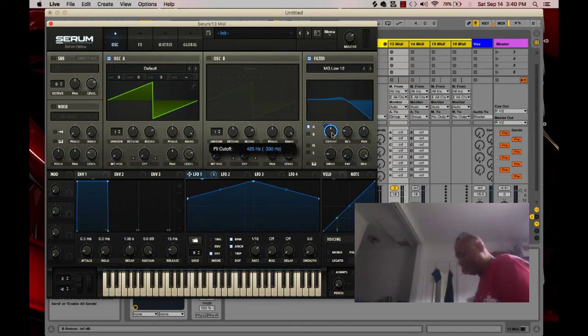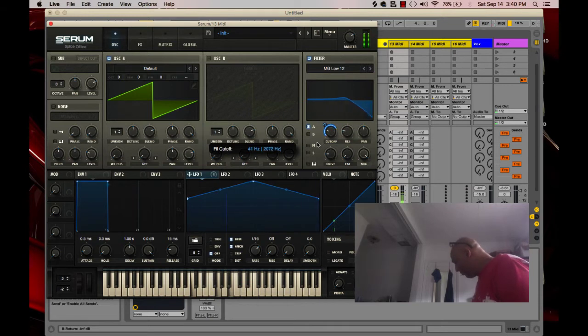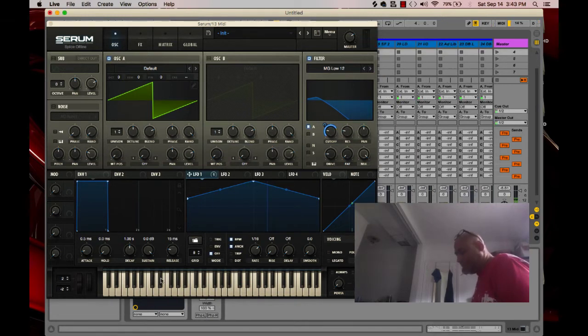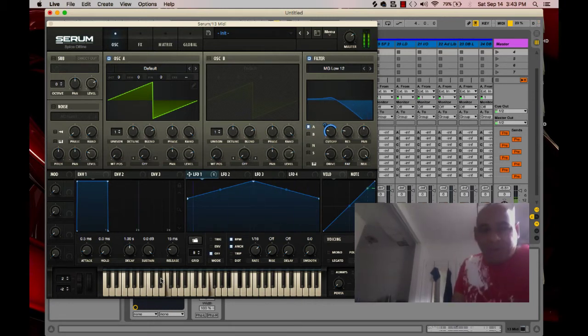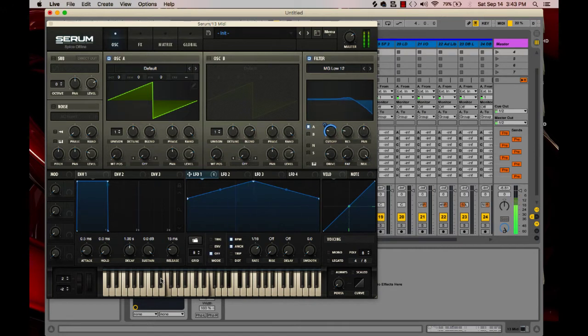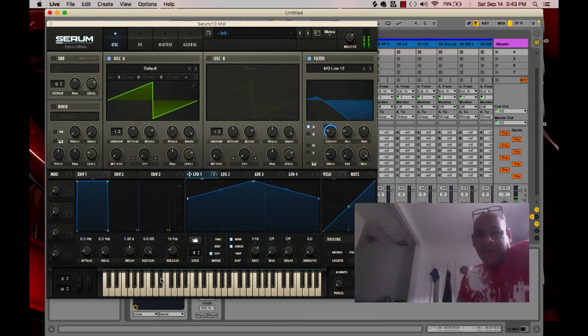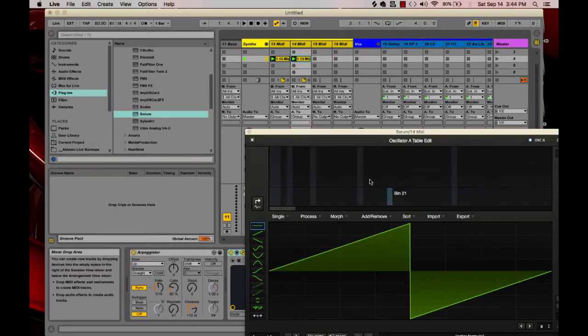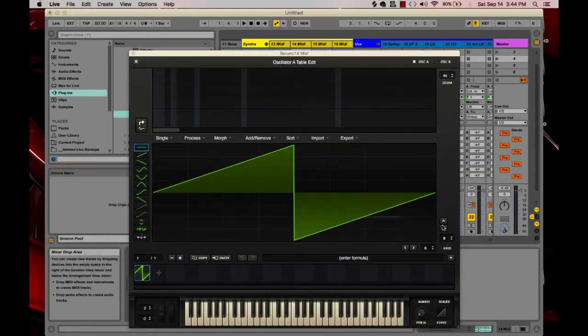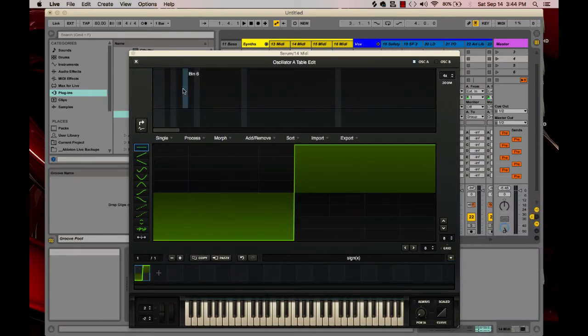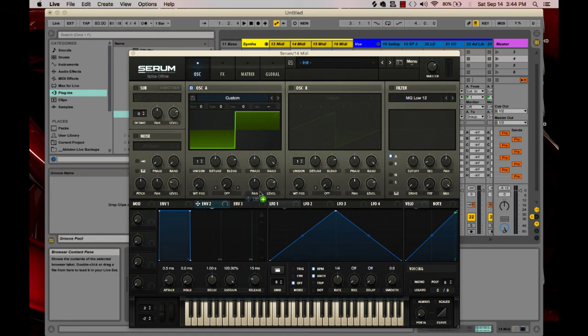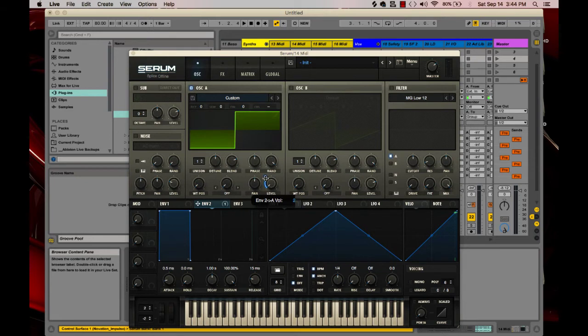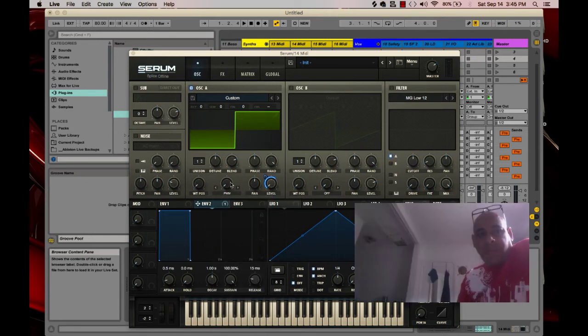I'm going to change this to a square wave, and let's do this. I'll change that envelope. I might do some pulse wave modulation as well, we'll see.